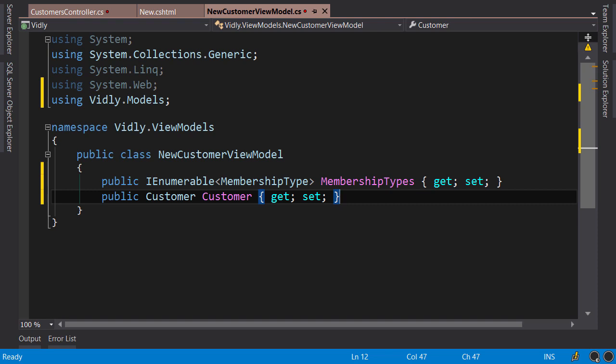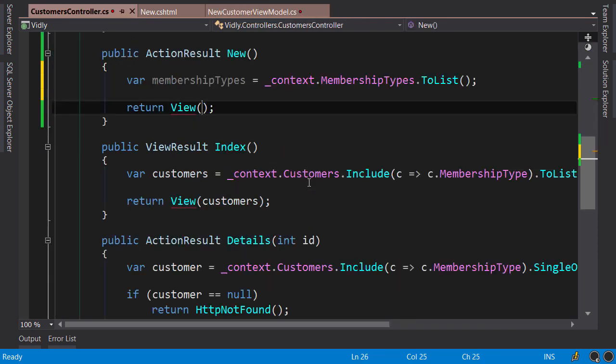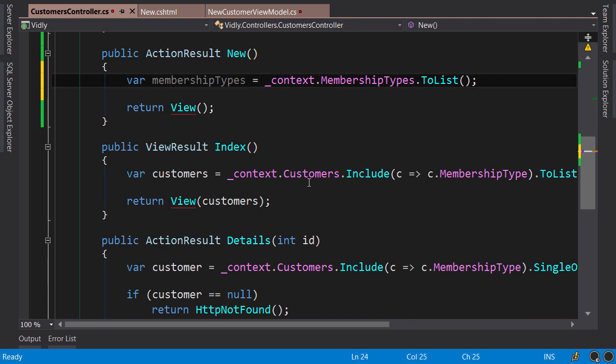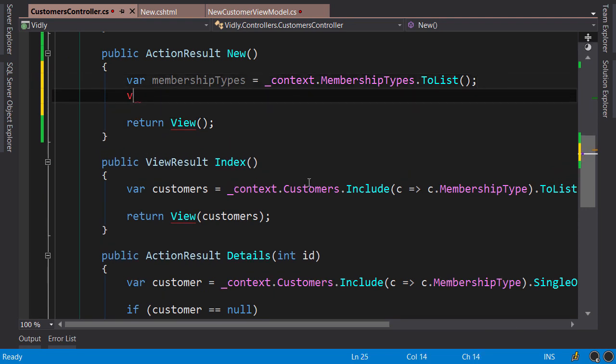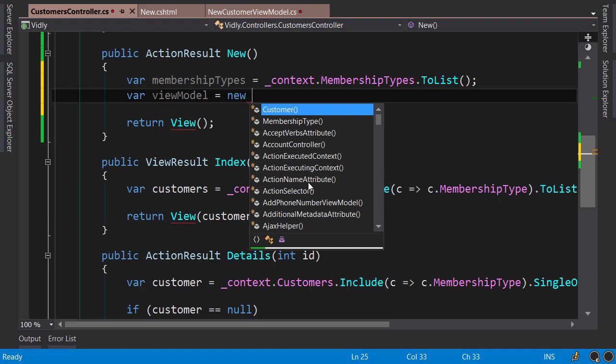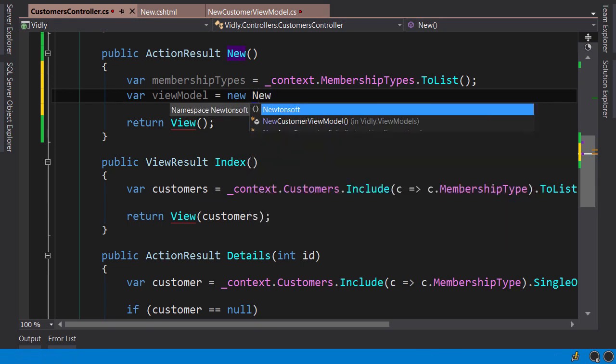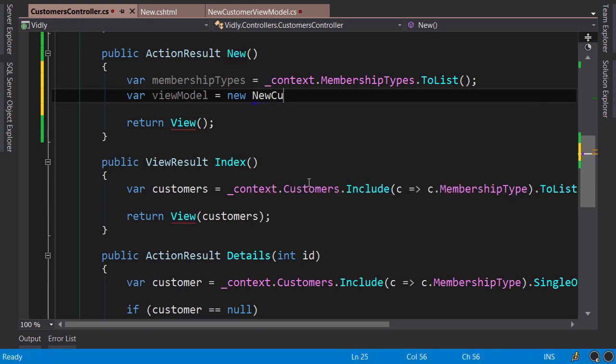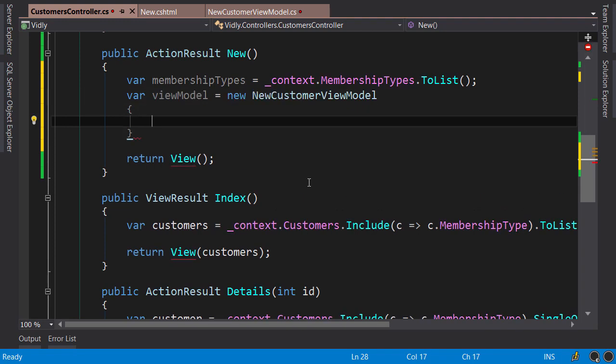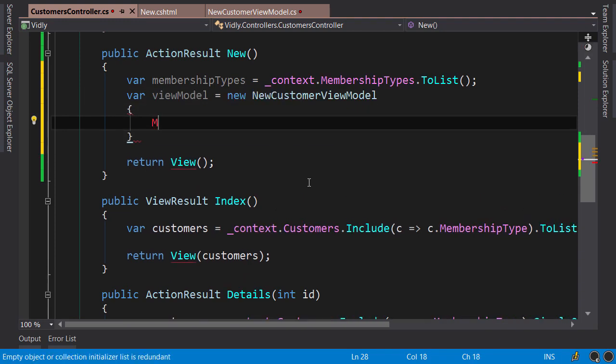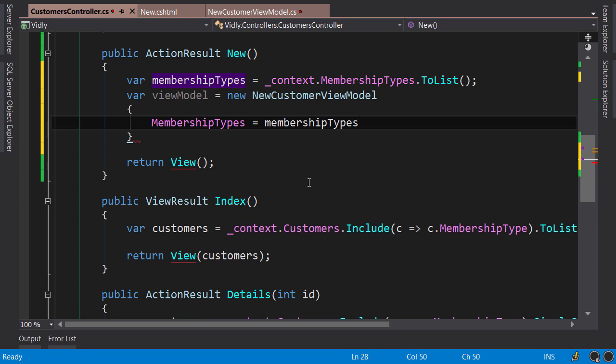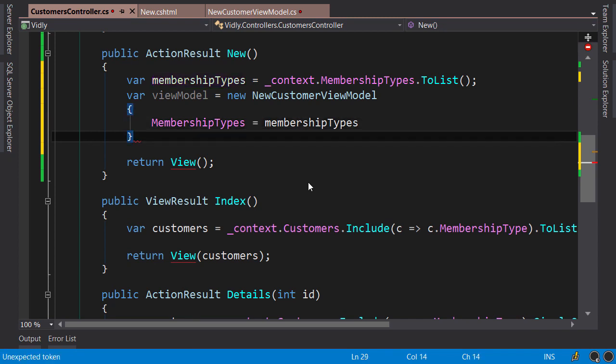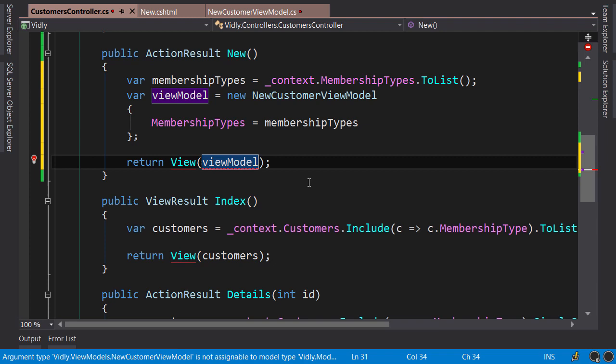Okay, our view model is ready. Now back to our action, we need to initialize it here. Var viewModel equals new NewCustomerViewModel and set MembershipTypes here, and then we pass it to the view. ViewModel.